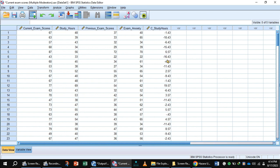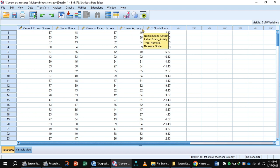Now you can do the same procedure with previous exam scores and exam anxiety for getting the mean centering value. Thank you for watching the video. I hope it would be helpful for viewers to mean center predictors in SPSS.